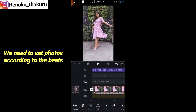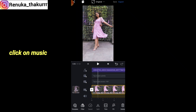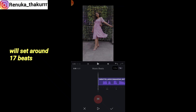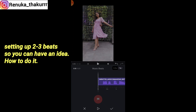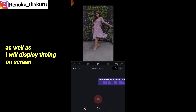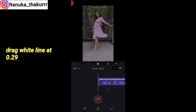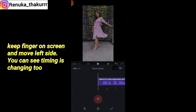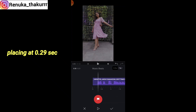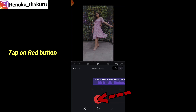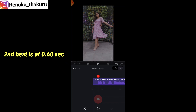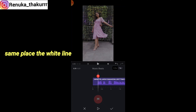We have to place all the photos according to the beats, so I will tell you the timing. Click on the music, then click on 'Beats'. I will add 17 beats total. The first beat is at 0.29 seconds — move the white line to 0.29 seconds by tapping the screen and dragging to the left. You can see the timing changing. Then tap the red button to set the beat. The second beat is at 0.60 seconds — place the white line the same way.